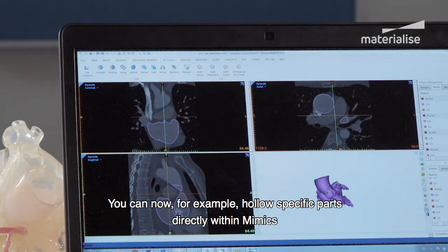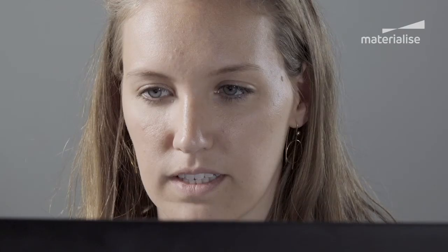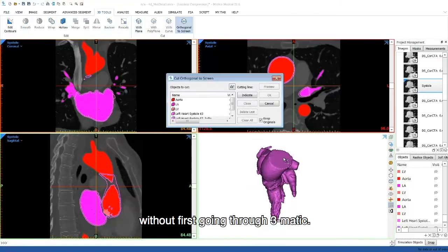You can now, for example, hollow specific parts directly within Mimics without first going to 3-matic.